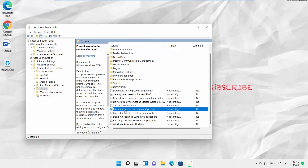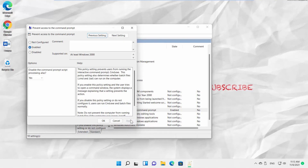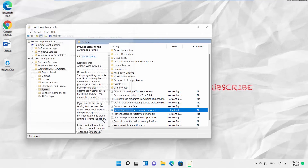A new window will open. Check the Enabled option. Go to the Options block and look for Disable the Command Prompt script processing also. Select Yes from the drop-down list.